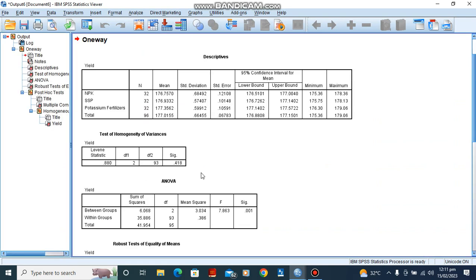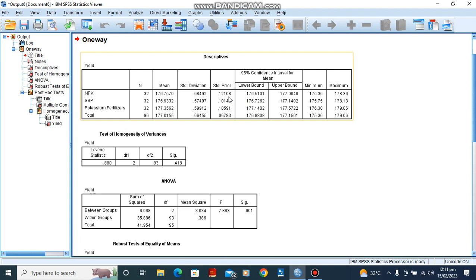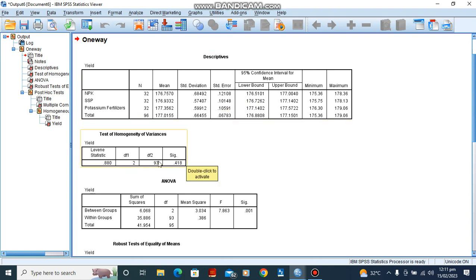All right, so here is the result for the descriptive. For NPK, we have a total number of 32, the mean of 173.7657 and a standard deviation. From this standard deviation, you observe that the standard deviation is quite high, telling us that the data are far apart from the mean. The standard error also is quite large, also telling us that the data are dispersed or far away from the mean. That is for NPK, and similarly with our SSP and potassium fertilizer.